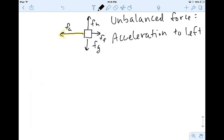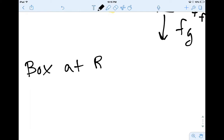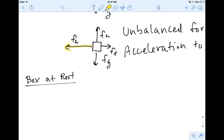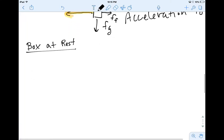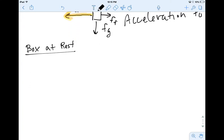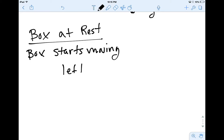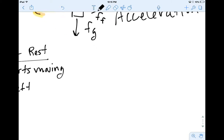There are three different things that could happen, and it's really important we consider them. First, let's say the box is at rest. Then applying this unbalanced force to the left is going to make the box start moving to the left.